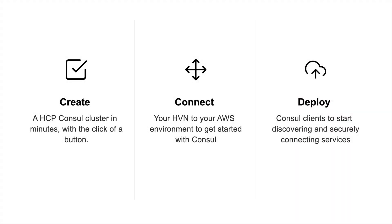In order to get started, there's three steps that you need to do. First, you need to create an HCP Consul cluster. Next, you're going to need to connect your HVN to your existing AWS environment. And last, you're going to need to deploy your Consul clients to be able to start discovering and securely connecting your services.